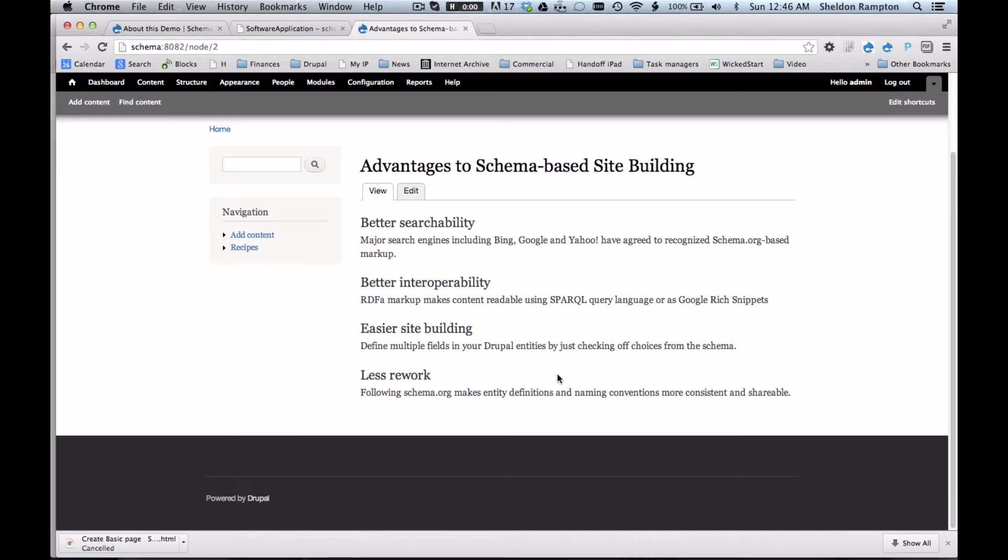another advantage is less rework. If you use standardized schemas and naming conventions, it's going to make it easier to follow consistent naming conventions when defining entities and fields. These design patterns can therefore help reduce some of the inefficiencies that occur when Drupal developers are asked to do essentially the same thing on multiple client projects. For example,